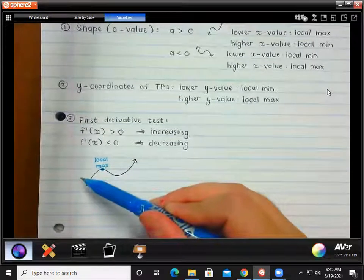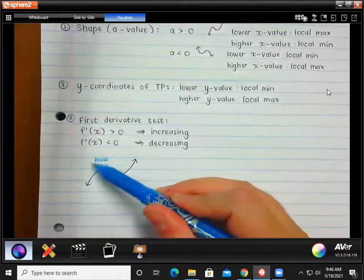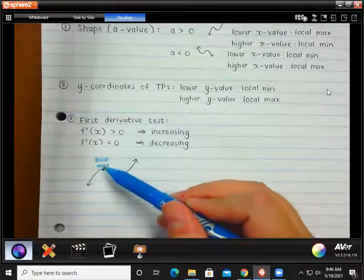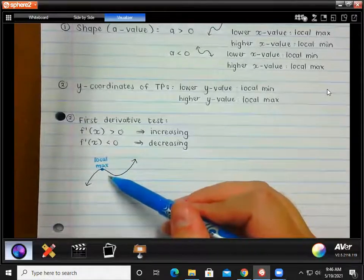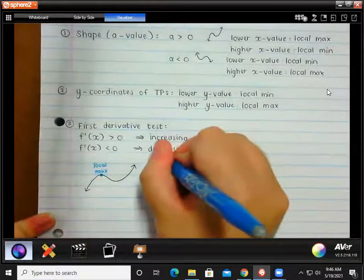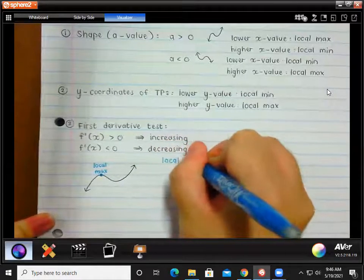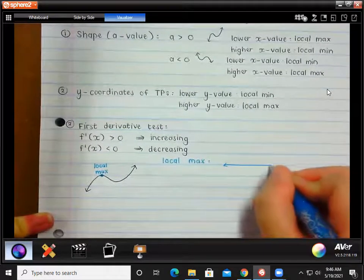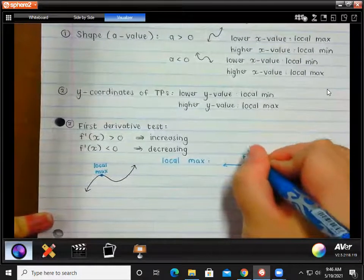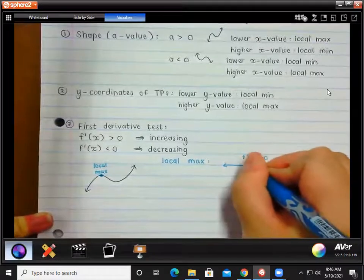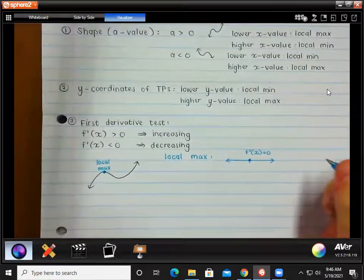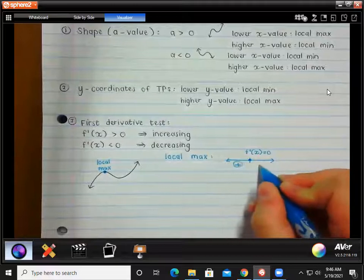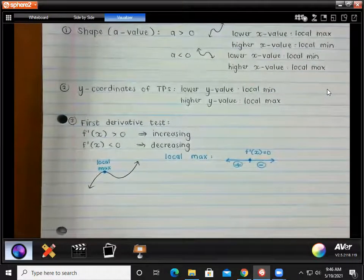The gradient on the left-hand side of the local maximum will always be positive — it has to come from an increasing part. Then at the point itself, what is the gradient? Zero. And on the other side of the point, it will be negative — decreasing. So for a local max, you will have this situation on a number line: f'(x) = 0 at the turning point, with the derivative positive on the left side and negative on the right side.